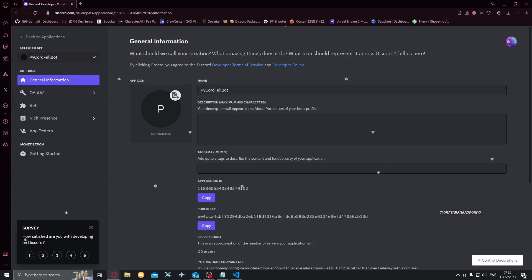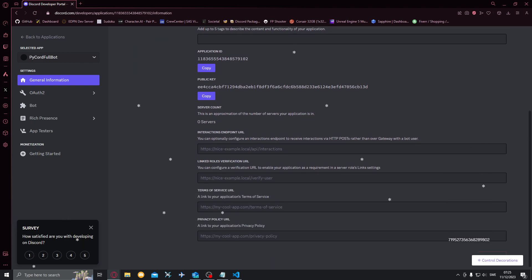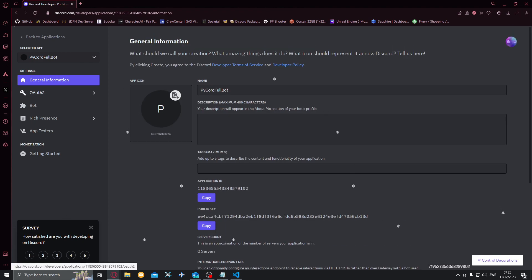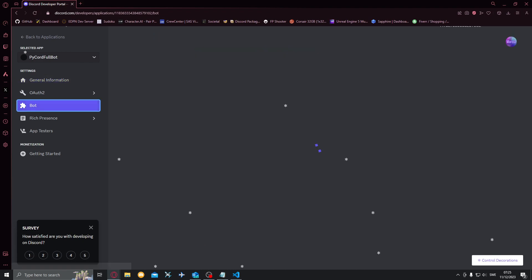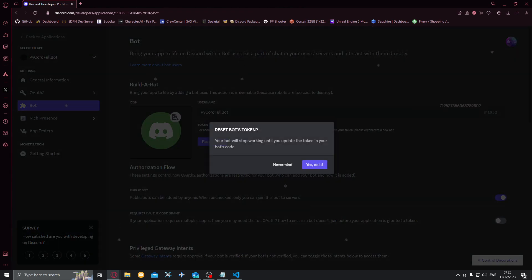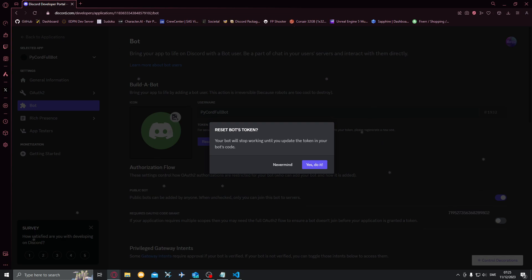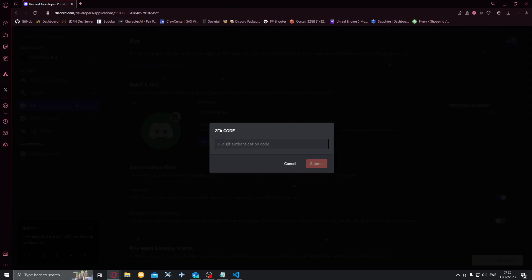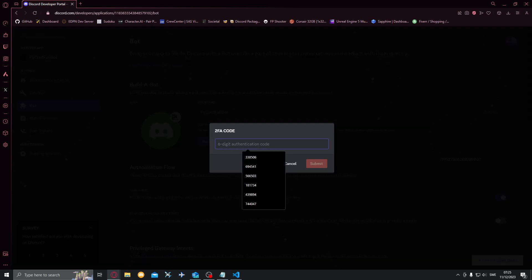Now it has created a bot for us. If we go to bot here want to click reset token, want to reset this token because otherwise we can't really start it because we won't be able to see the token anyways in that case. Yes do it and I'll need my authentication code, just put it right here.